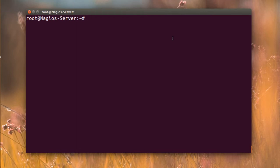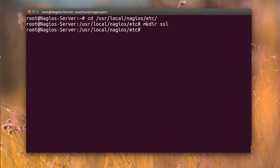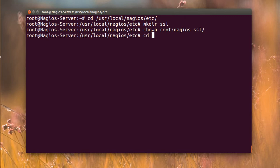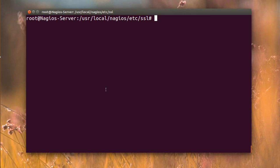Here I have the Nagios server. I'm going to the /usr/local/nagios directory and we're going to create an SSL folder here. I'll change ownership to root and nagios and give permissions to the ssl directory.